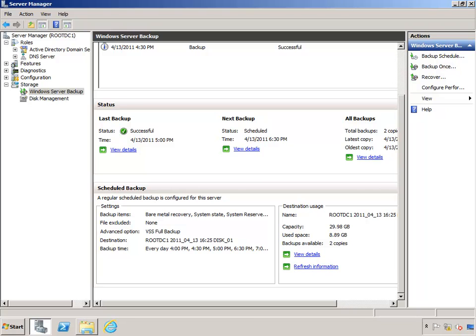So what that means is you could potentially or theoretically get hundreds of full backups to a small backup partition such as this one. Now I hear you already. You're saying, Tyler, my third party backup software already does this.